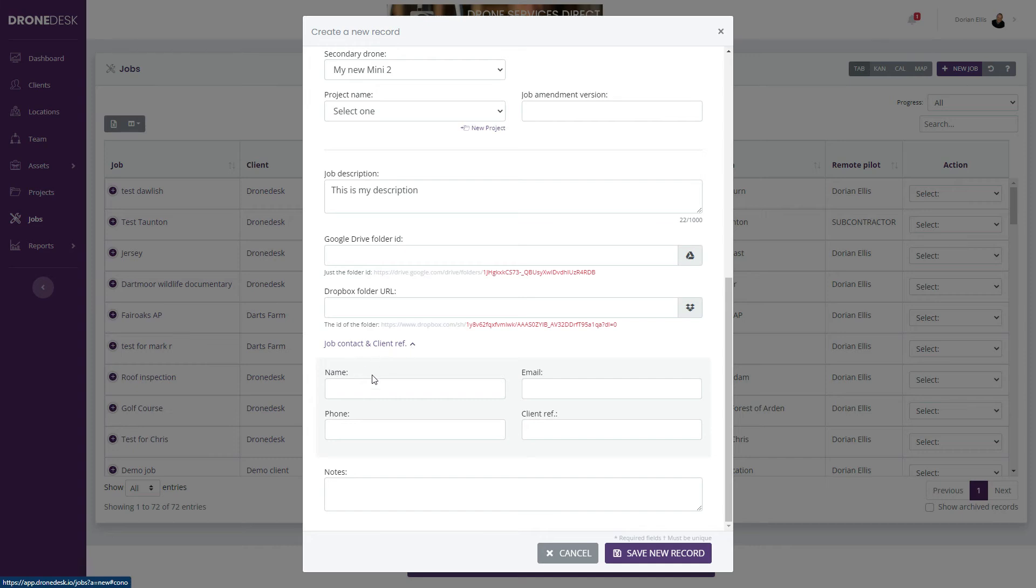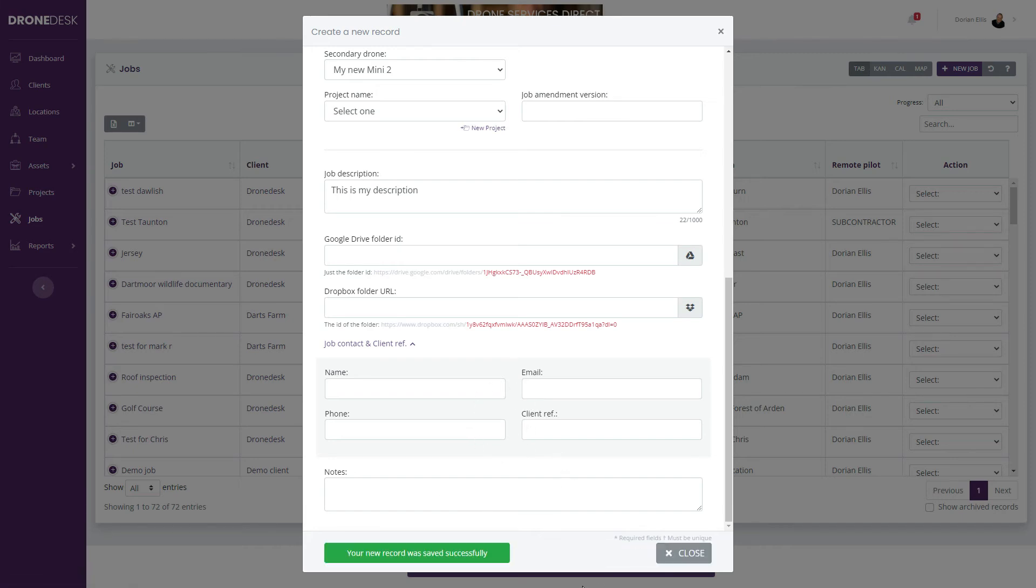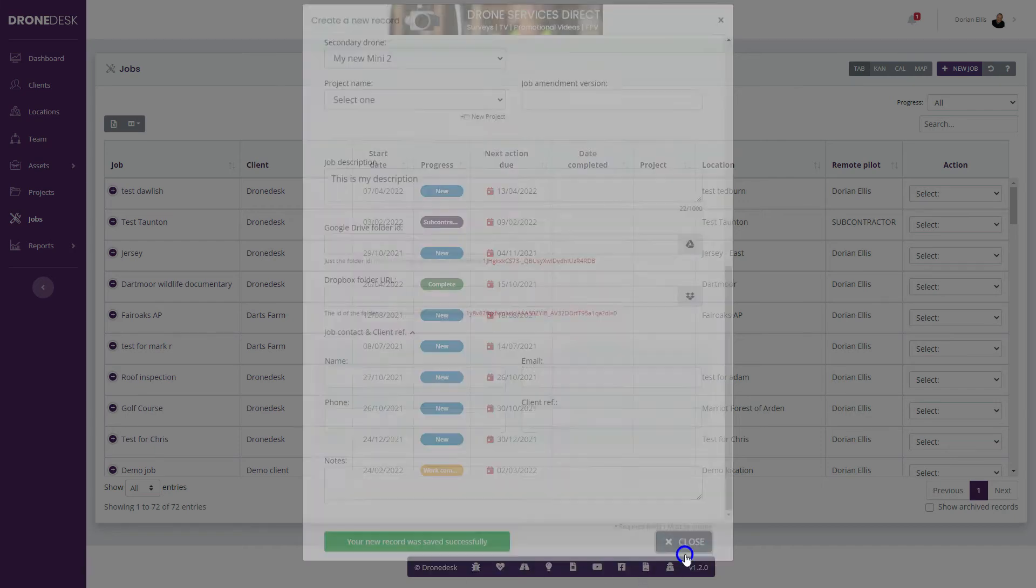Then we've got job contacts. If your job contact information is different to the client's contact information, this allows you to set that there and then space for notes. We'll save that as a new record. We've got everything all good, so it's gone green.